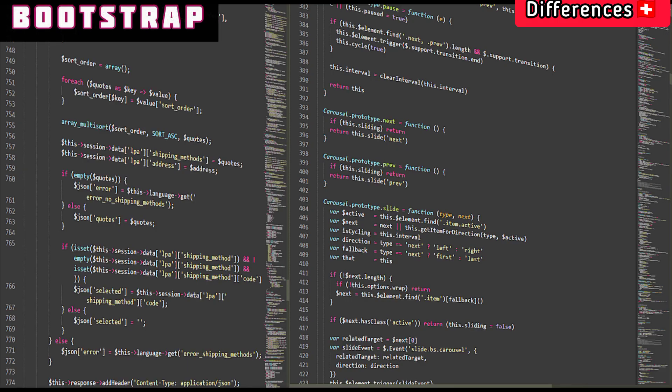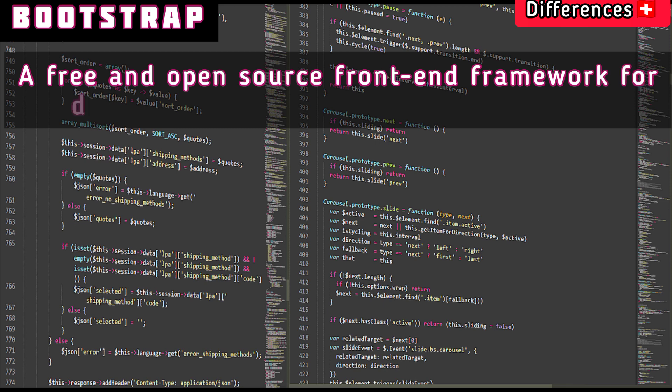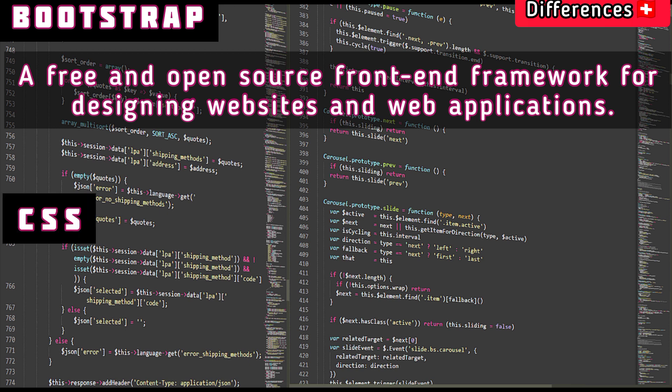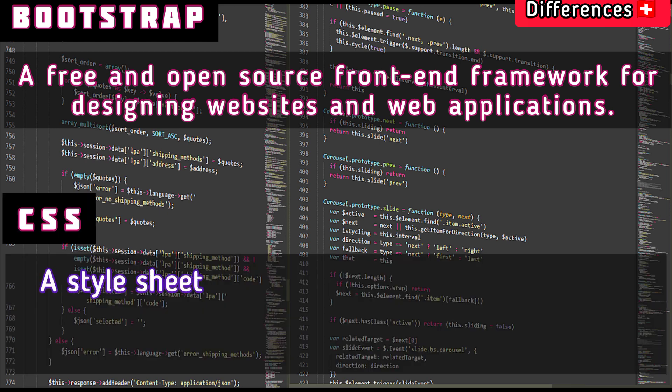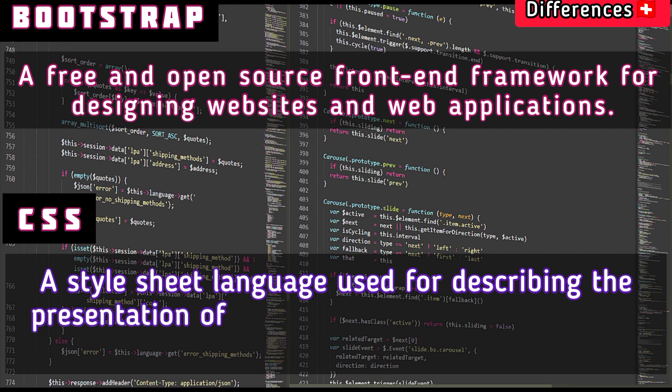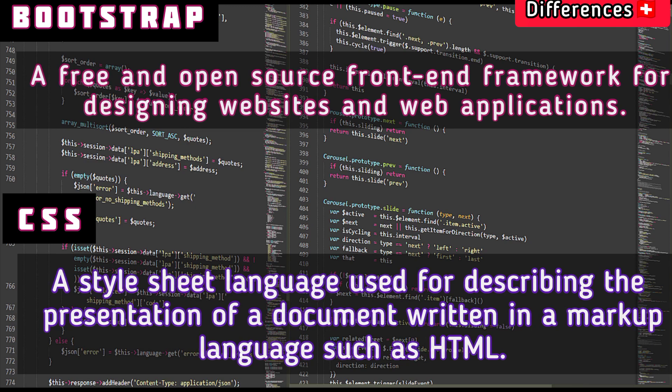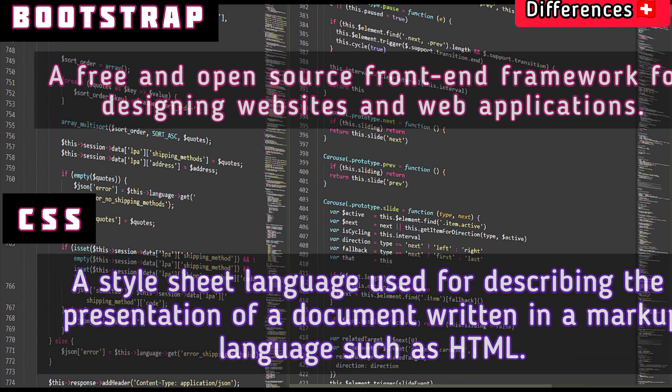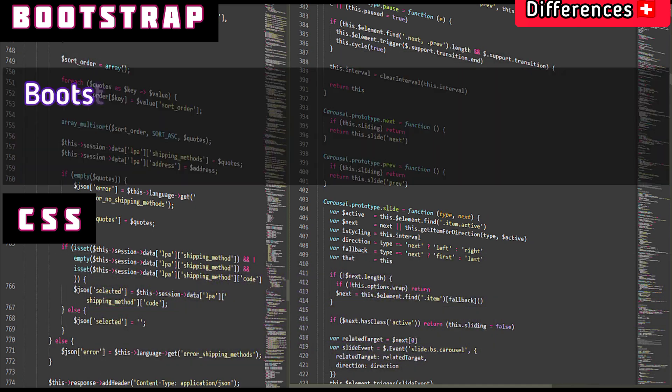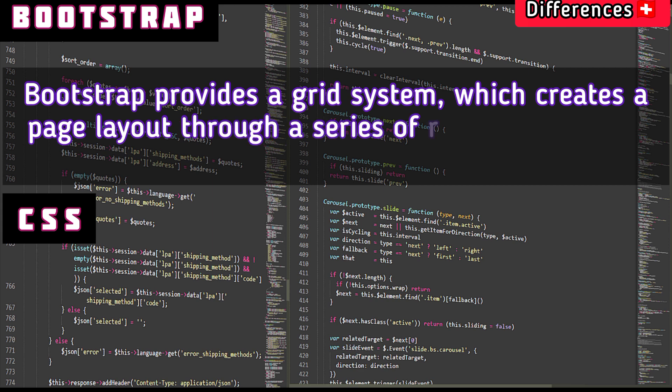Bootstrap is a free and open-source front-end framework for designing websites and web applications. CSS is a stylesheet language used for describing the presentation of a document written in a markup language such as HTML. Bootstrap provides a grid system.